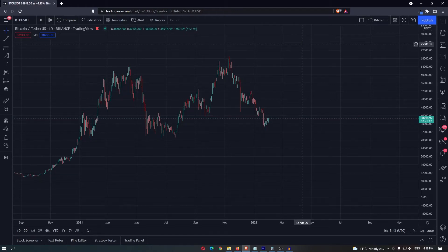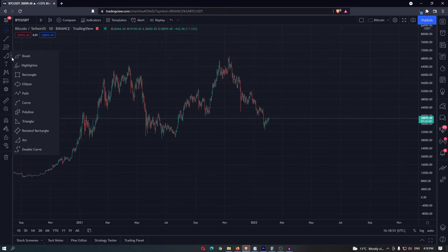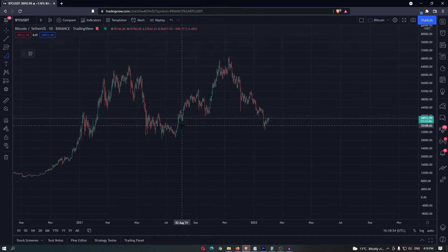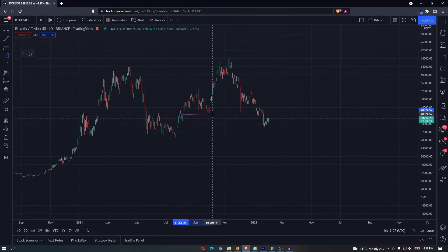How to draw an arc on TradingView. I usually use this tool for either head and shoulders or cup and handle patterns. To draw this, you want to select it from over here on the left hand side, and then you almost want to draw a line of resistance from where you want to start at the bottom.